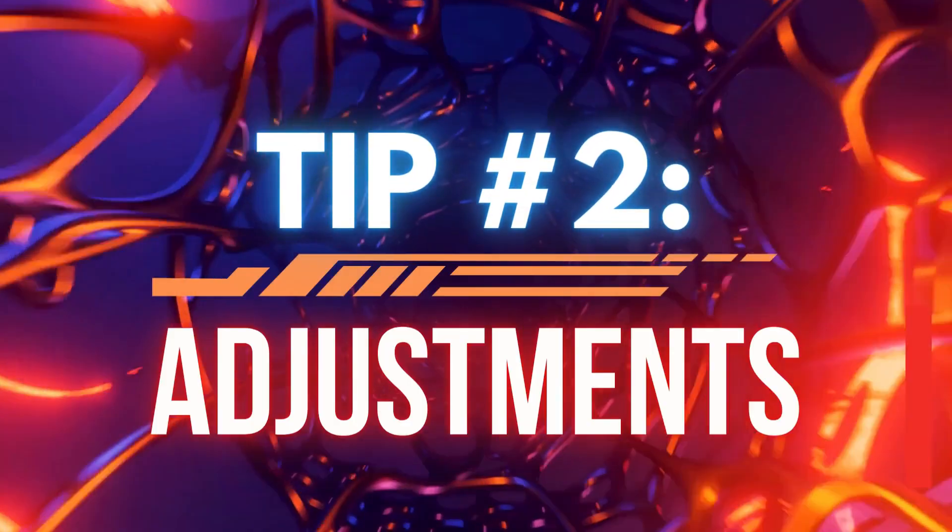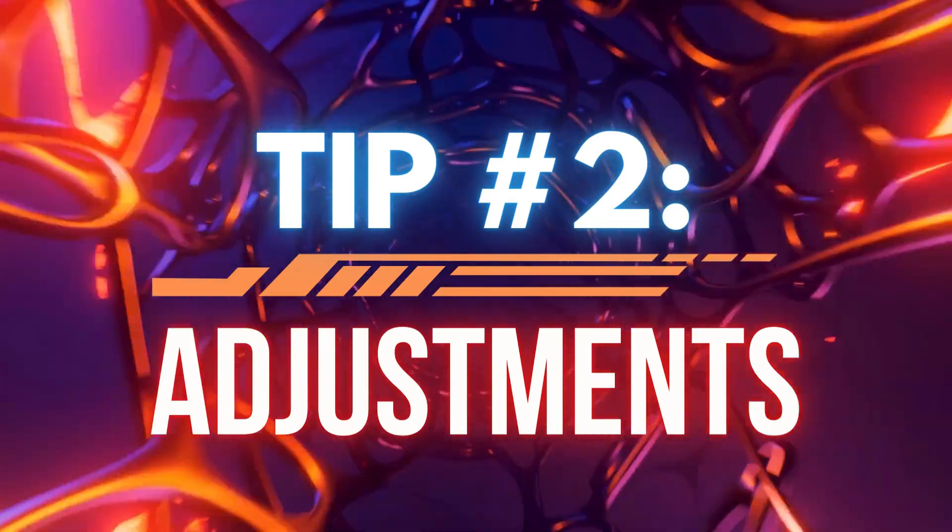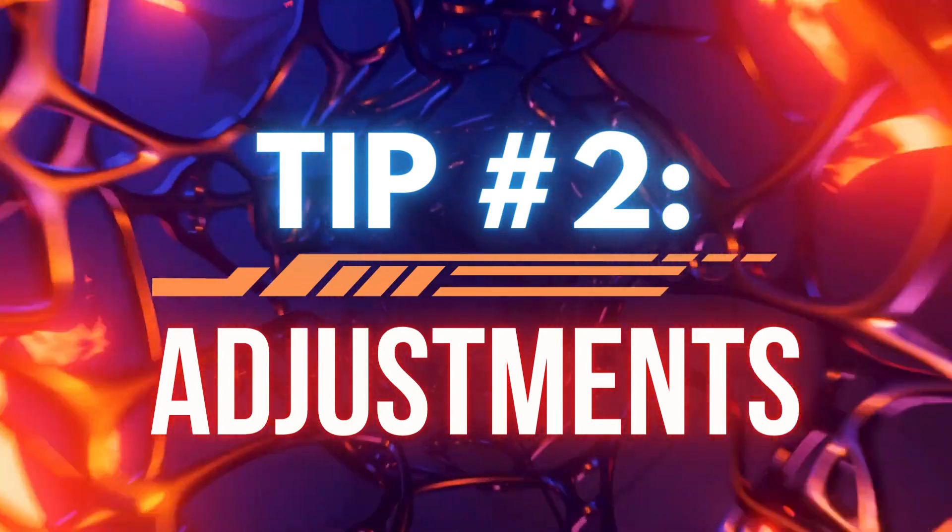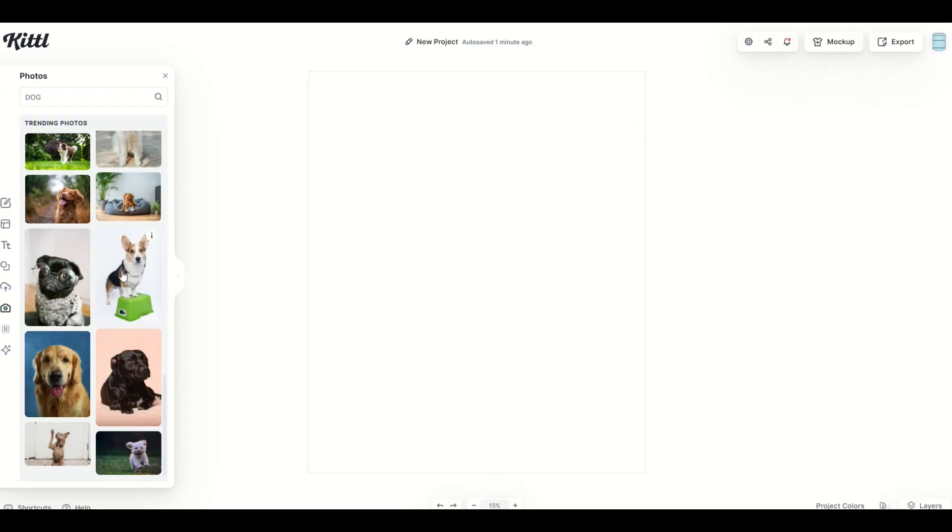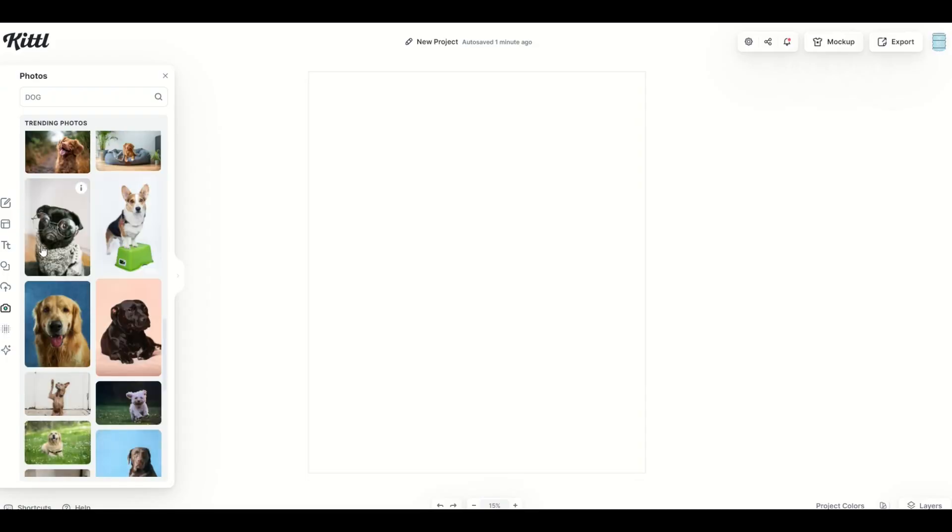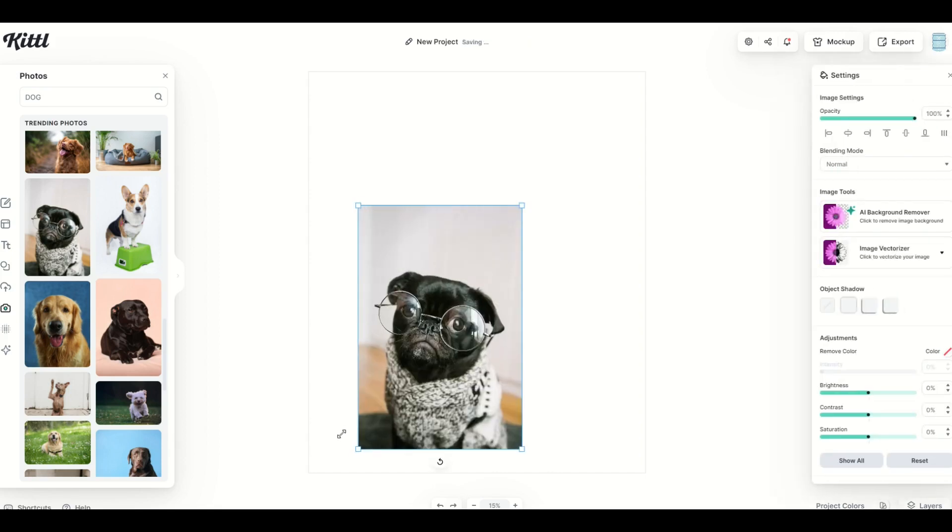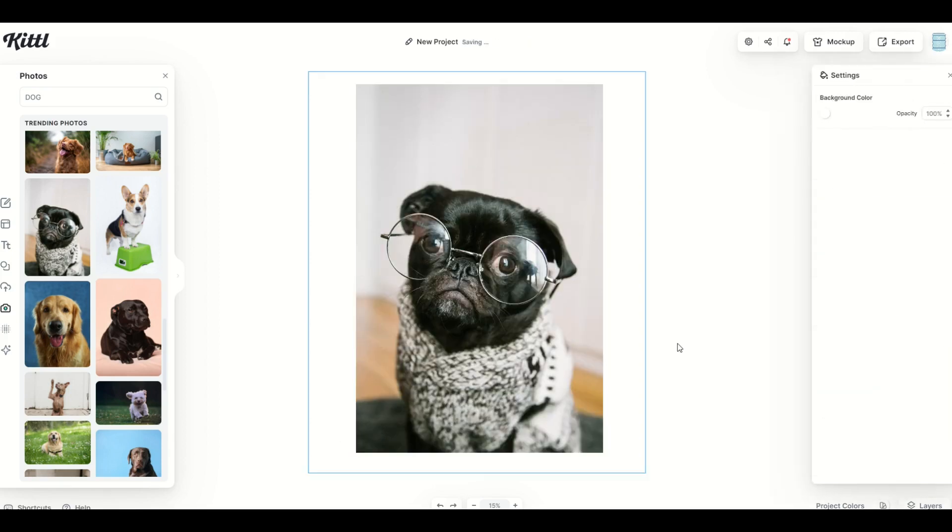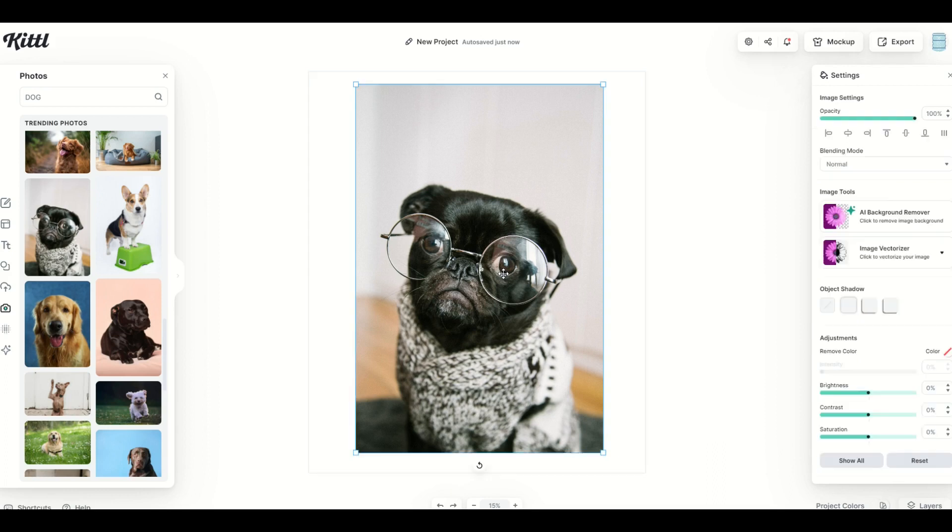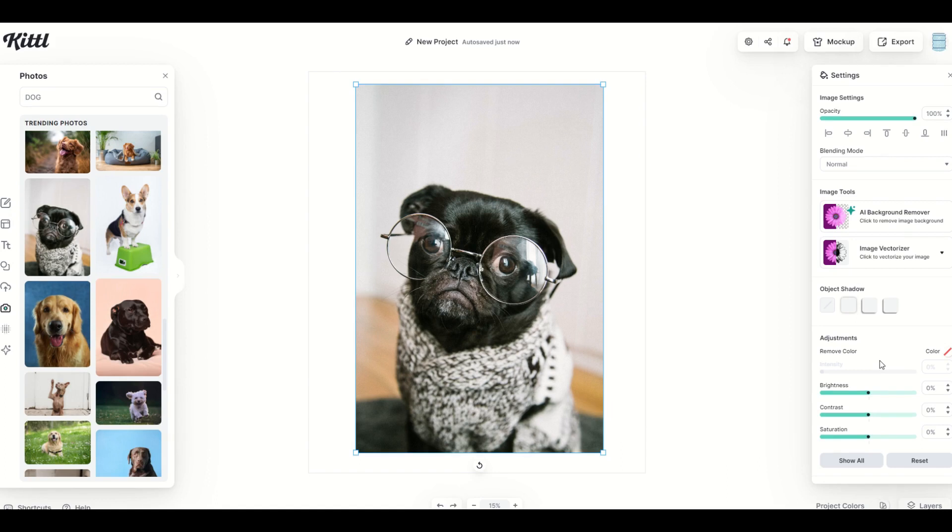Tip number two is the Adjustments tab. I'm gonna pick another design here. All these dogs look great. I'm gonna pick the old dog here with the glasses. I'm gonna make him nice and big. Now when you click on the photo, you're going to see on the right-hand side some adjustment sliders come up.